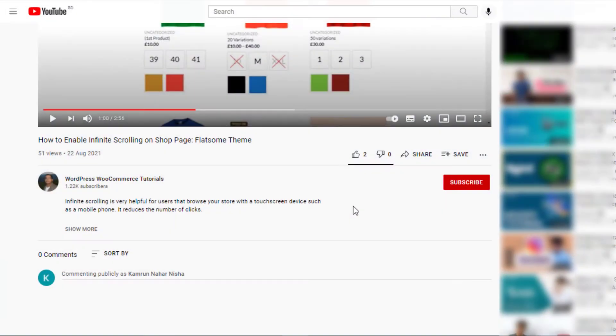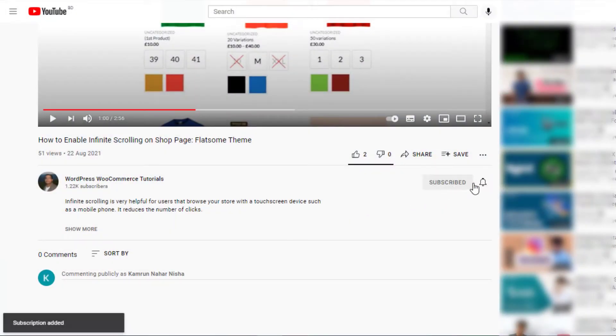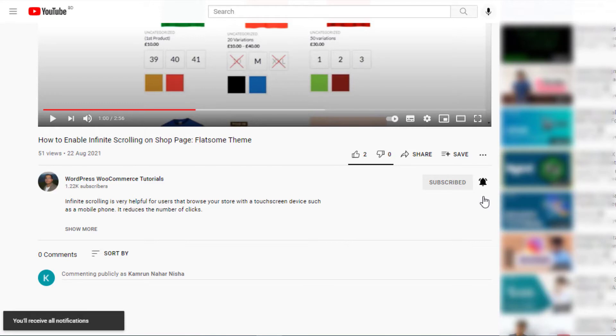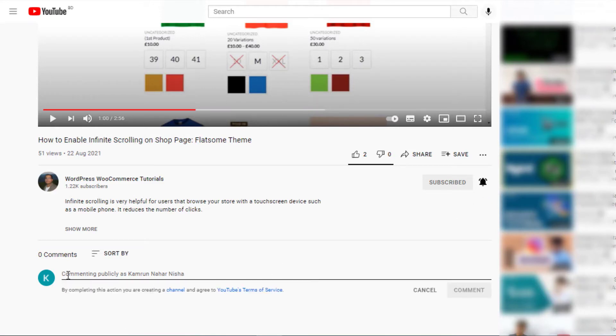If you find this tutorial helpful, don't forget to subscribe and press the bell icon to get all the notifications of the latest videos. If you have any query, please write them down in the comment section. Thank you.